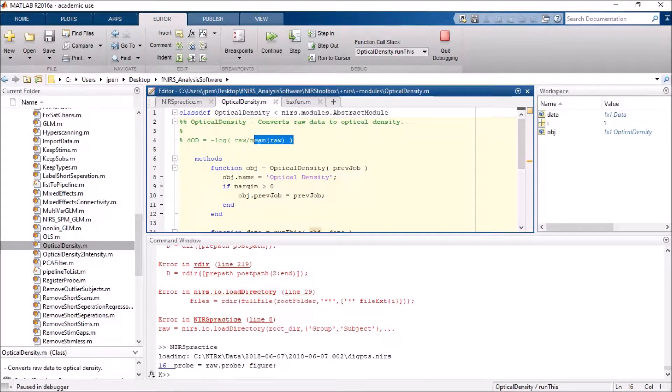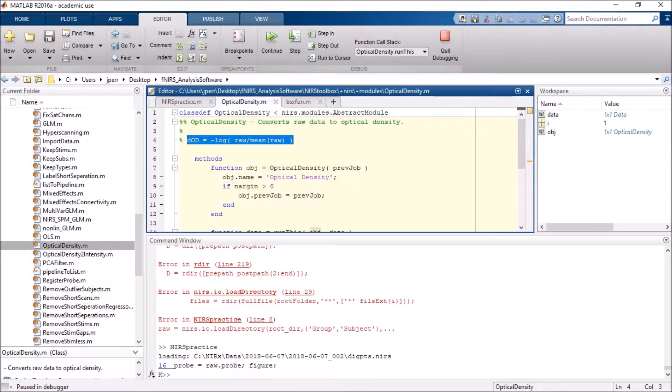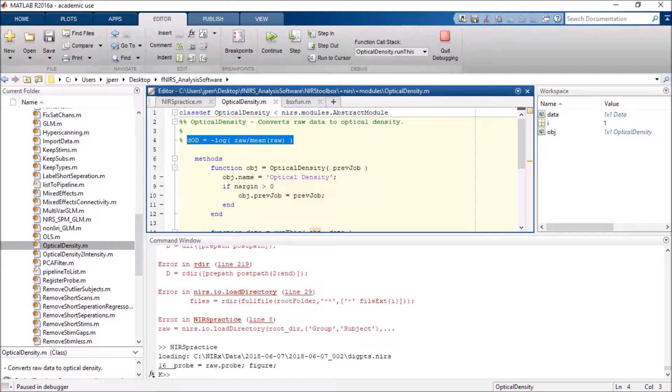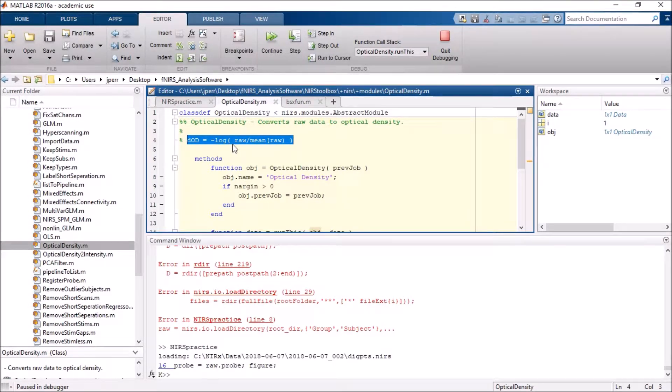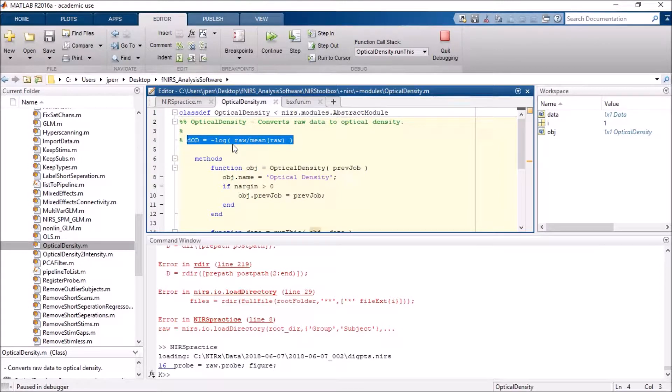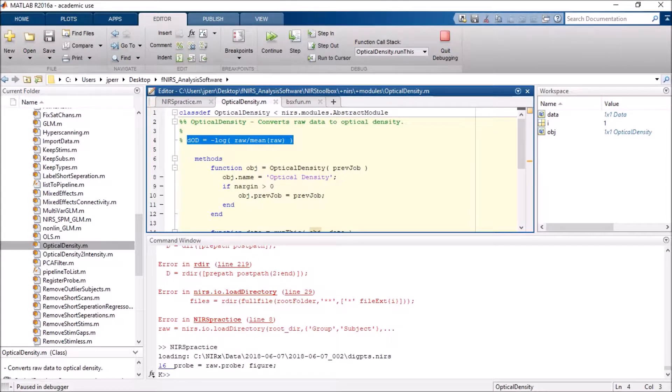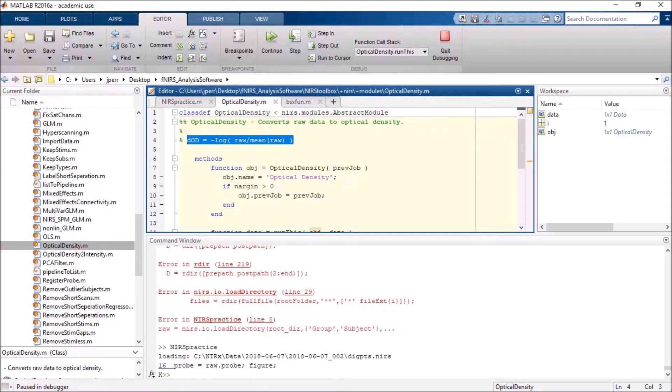The kind of old school way to do it was basically this. You take the negative log of the raw data divided by the mean of the raw data. What that basically shows is that a drop in voltage designates an increase in hemoglobin, or let's say optical density. So it's actually unitless in this case, so it turns into delta optical density, or DoD.